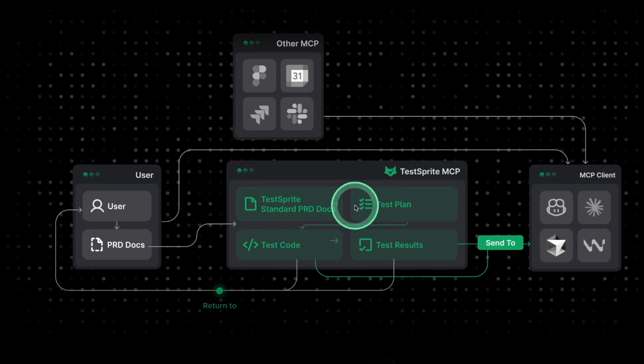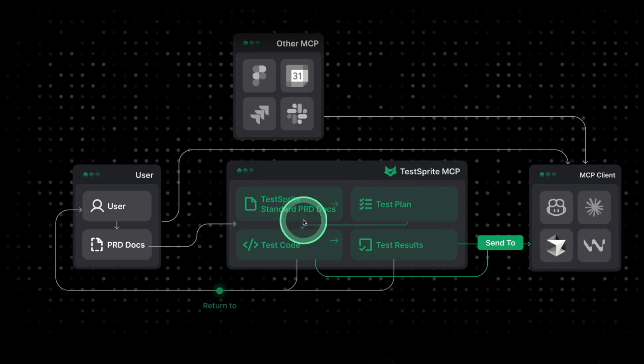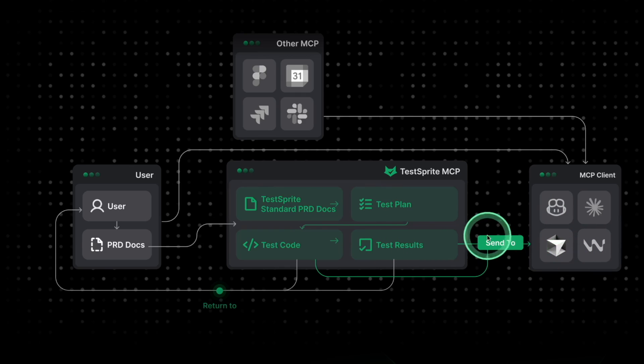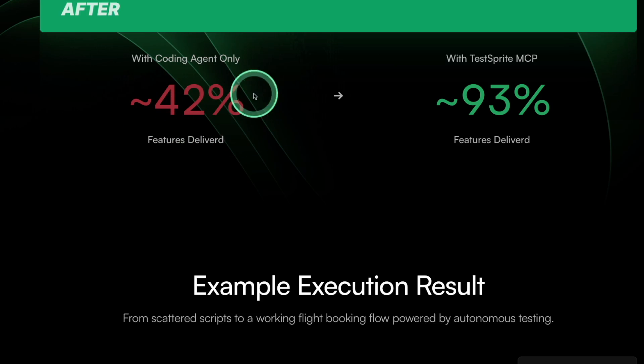Whenever you create an application using cursor, Windsurf or any other application, you need to have tests built in. Only then, cursor should be able to fix the issue. But without this system, it's more likely we are going to end up getting errors.